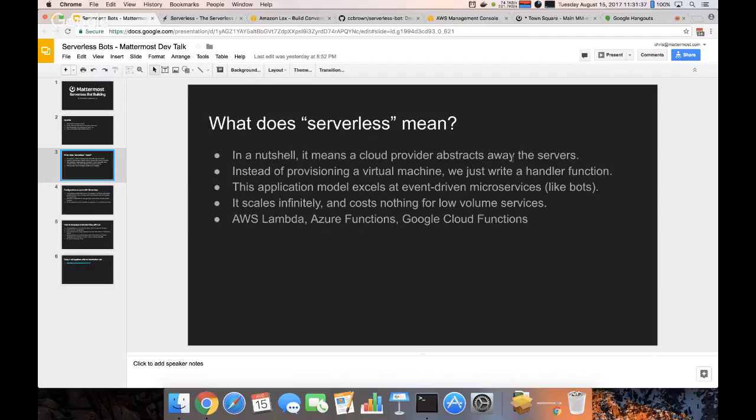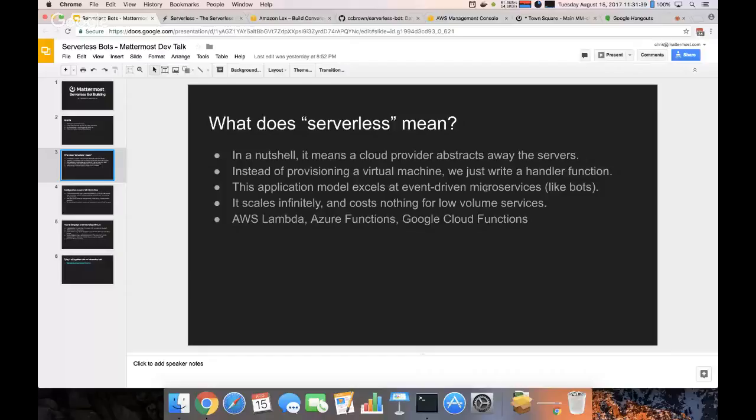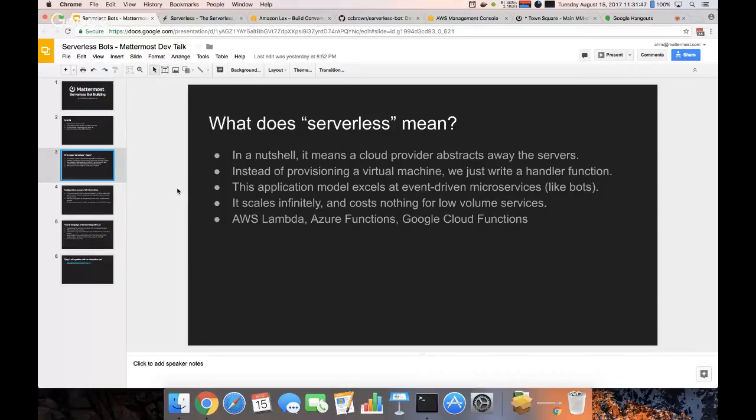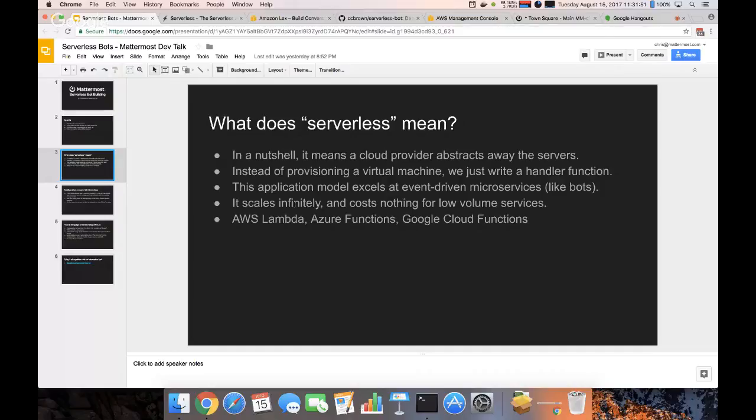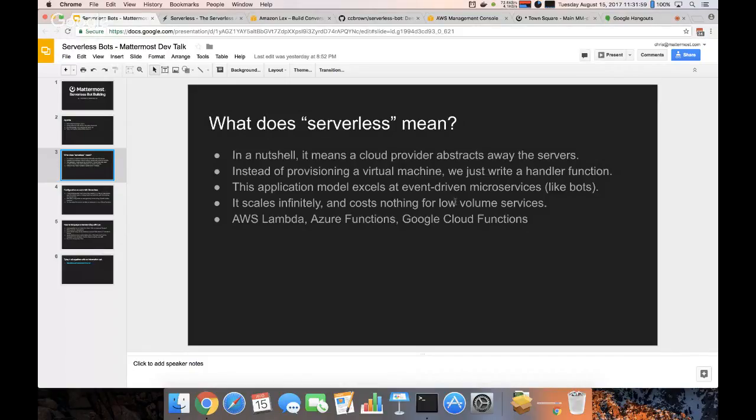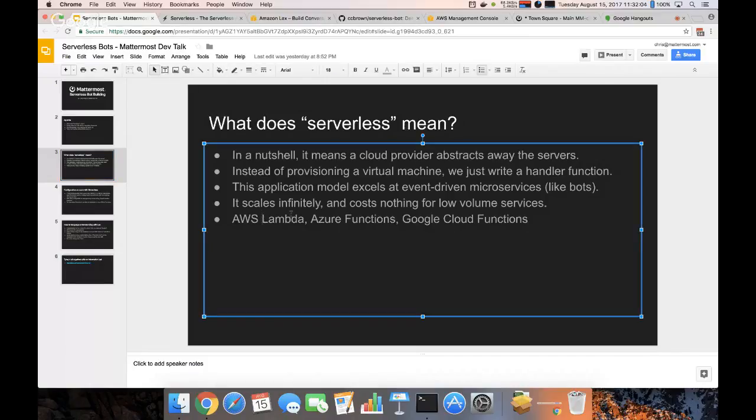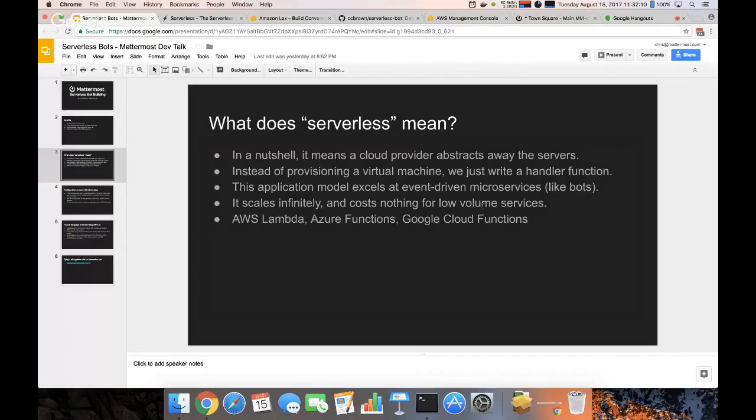So this is really good at event-driven microservices. If you need a small function to run when a thing happens, this is a really good model for that. It scales really well and costs nothing for low volume services. And when I say nothing, I mean literally nothing. With AWS Lambda they give you a million free requests handled per month forever.